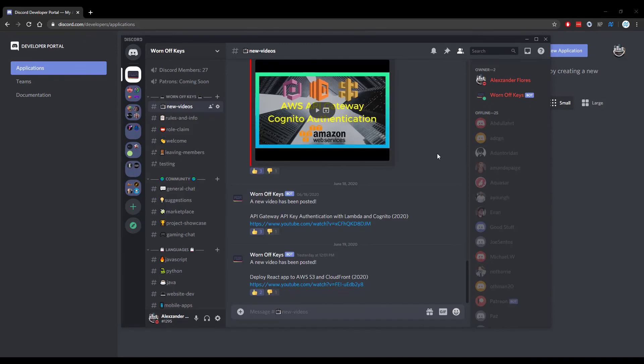Thanks for watching this discord.js tutorial. If you want to learn more about discord.js consider clicking on the playlist you see on your screen now. If you need help feel free to leave a comment or ask in the Warnoff Keys Discord which can be found in the video description.